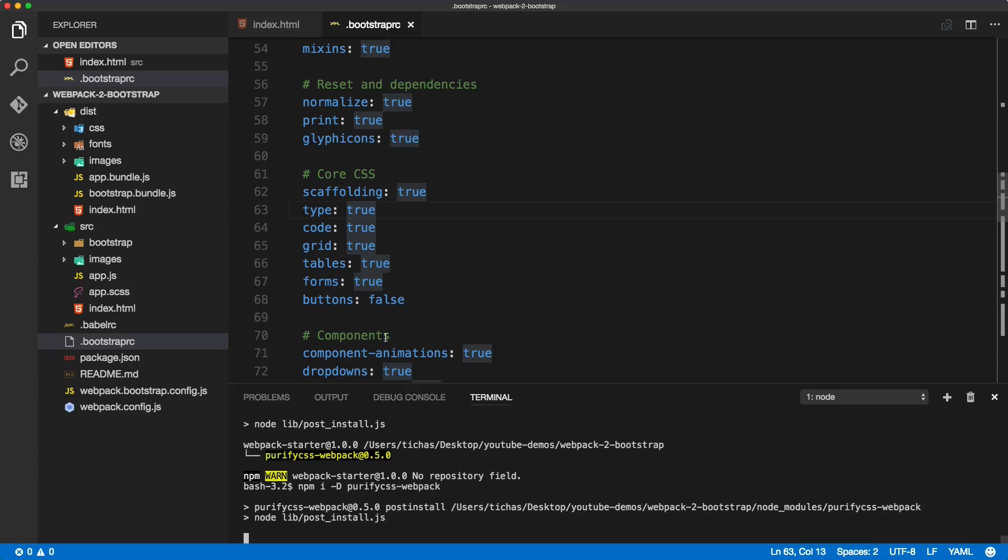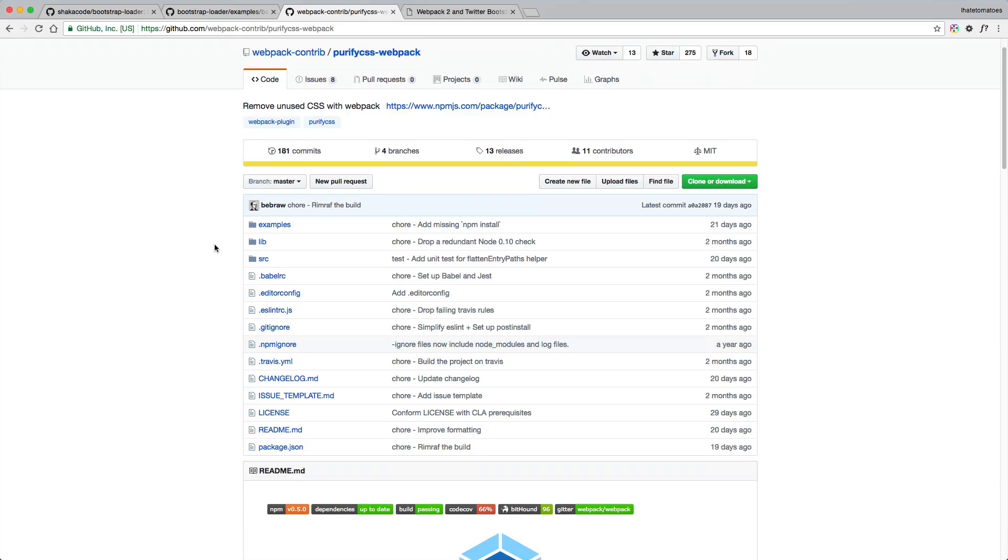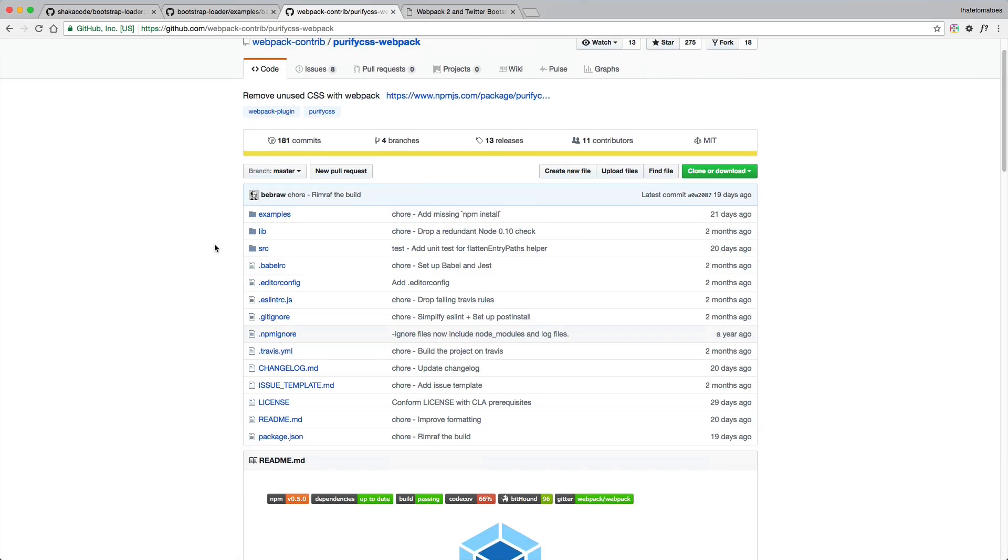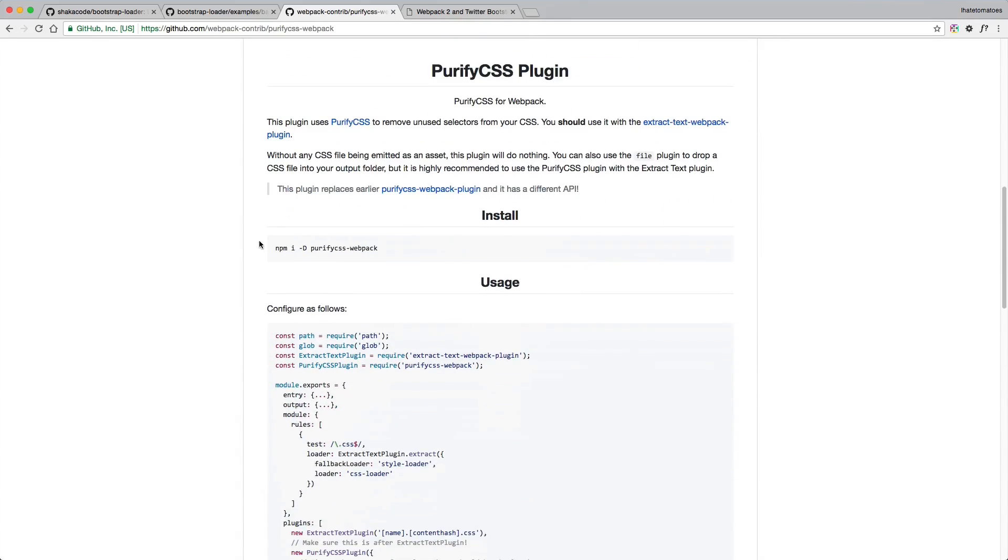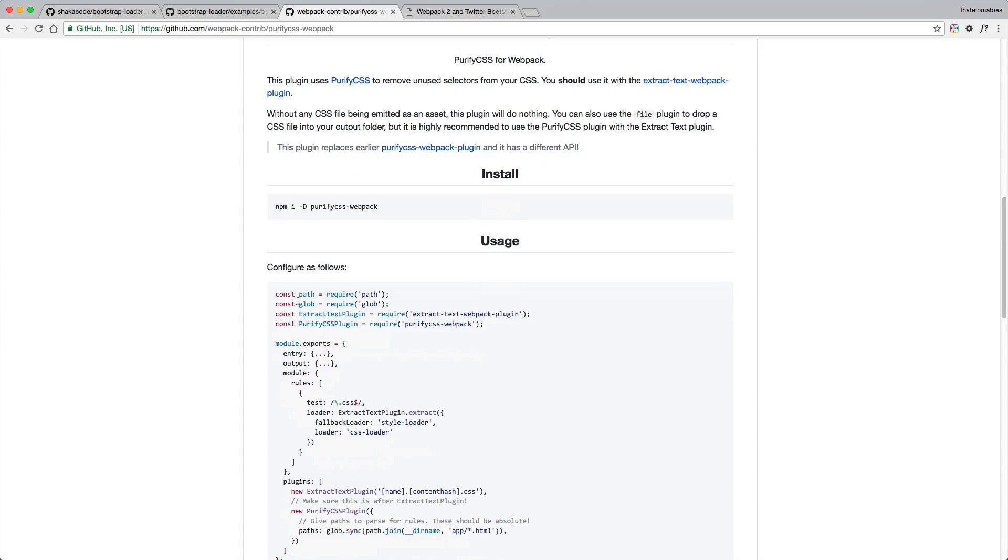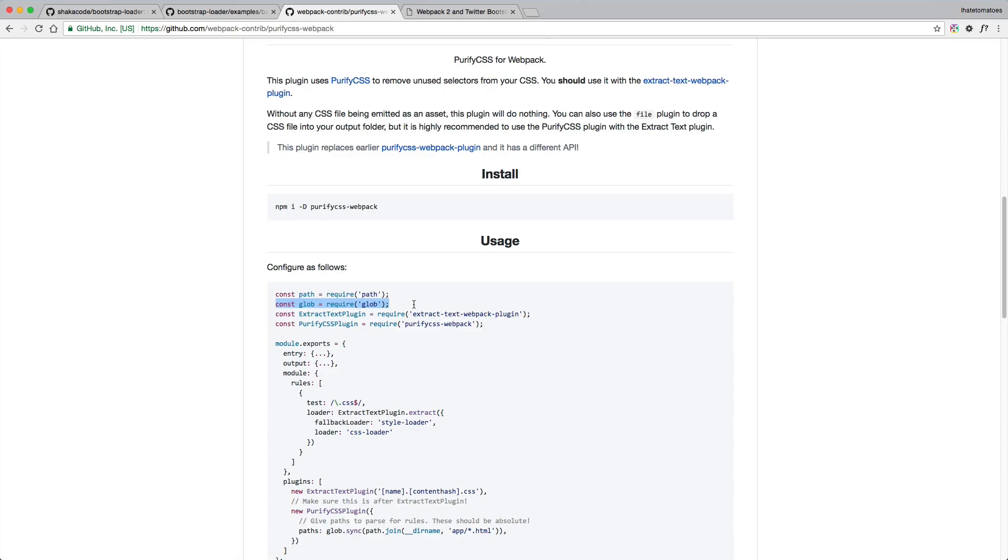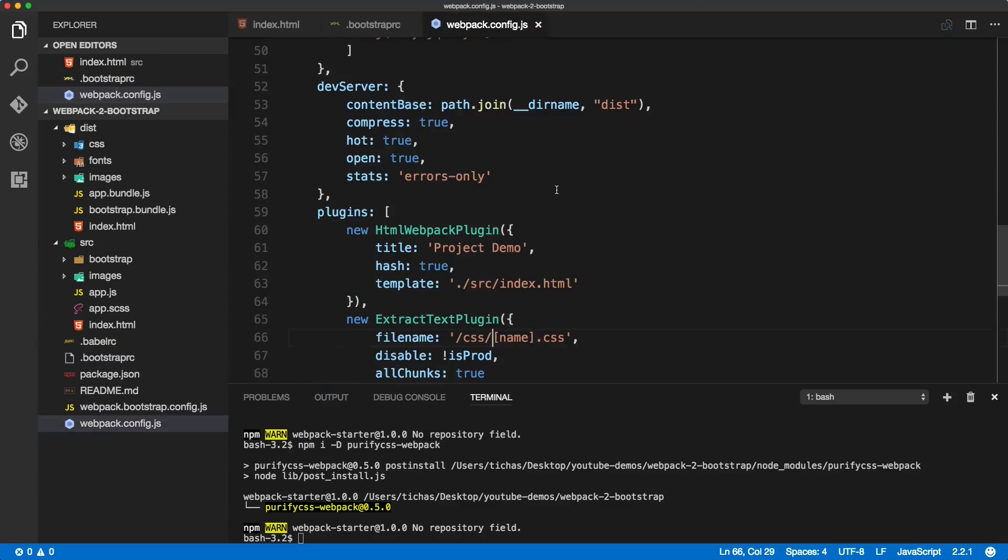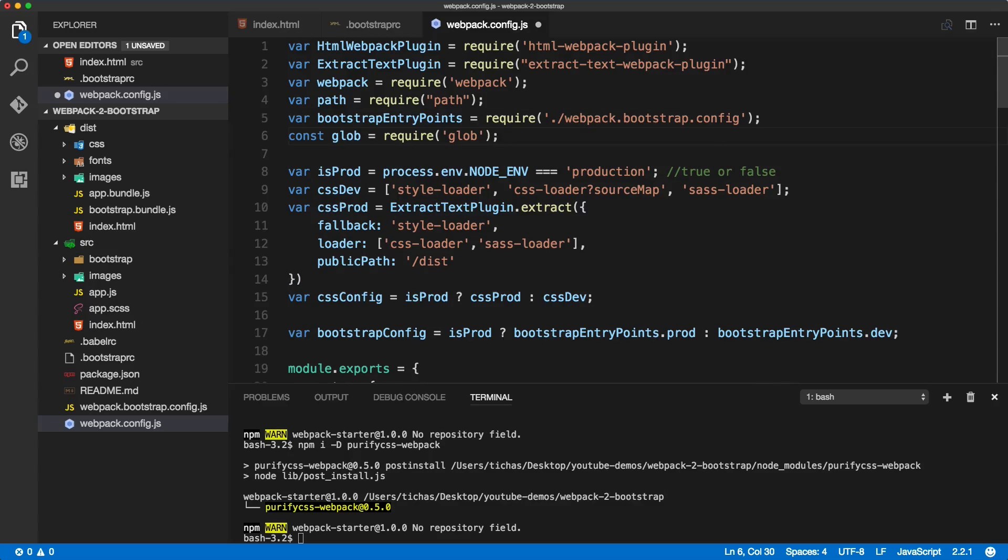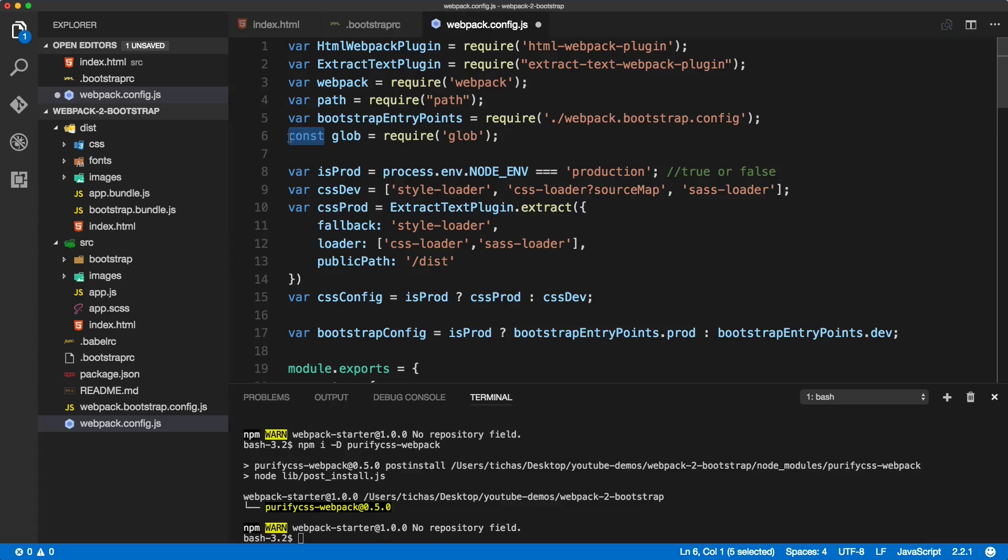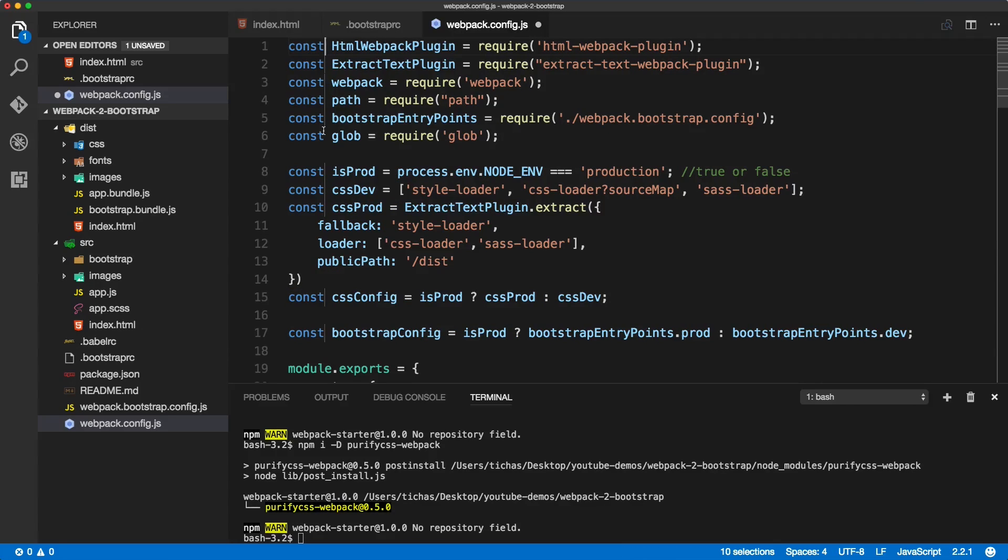While that is loading, let's go back to the documentation and see how we can install it. So you got installed, and the usage is we need to define a couple constants at the top of our config. We already have the path, we already have the extract text plugin, so let's define the glob module inside of webpack config at the top of the page. Include the glob, and as you can see, this one is using const. Webpack 2 is rewritten to support const and let, so instead of var we can define all the other vars as constants. This will make everything nice and consistent.